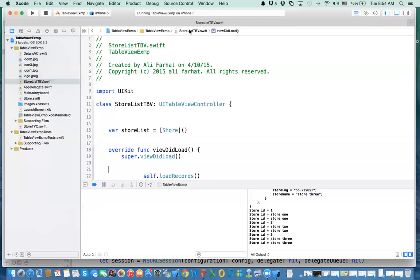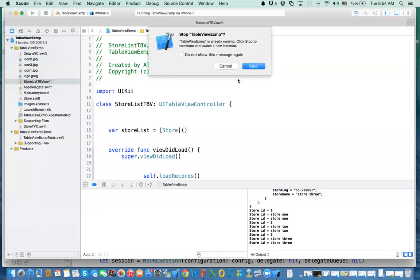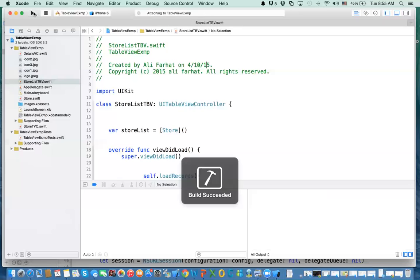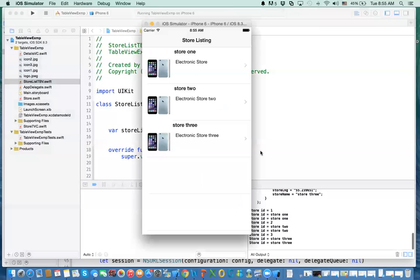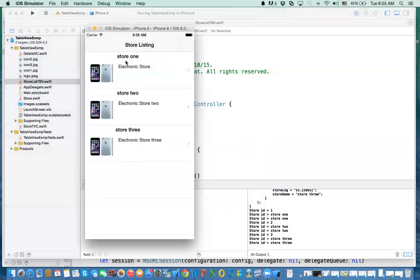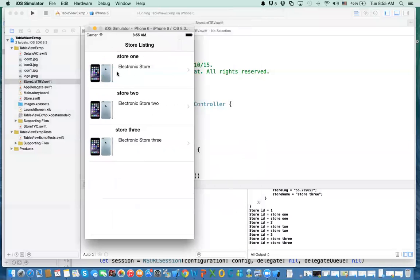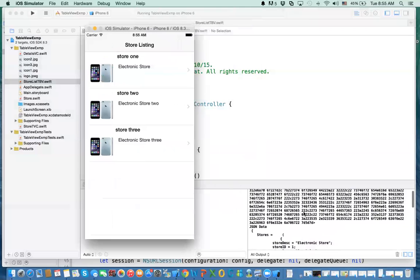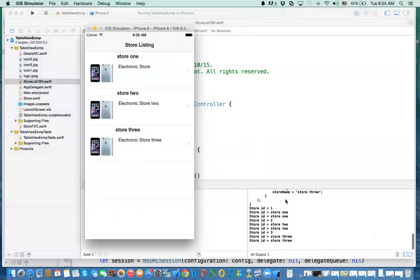You get the data and display it. If you run this, this is what we're going to do today. What we have is that this data that you saw is actually coming from the web service. Instead of printing it out on the console, we want to actually show it in a table.